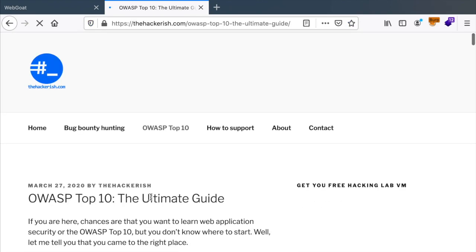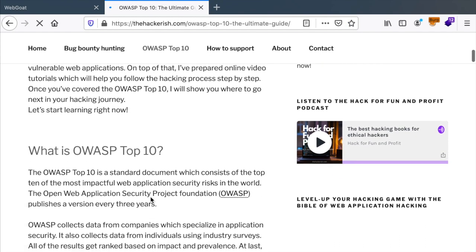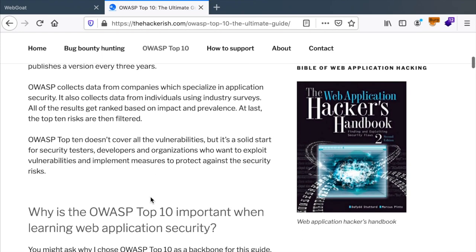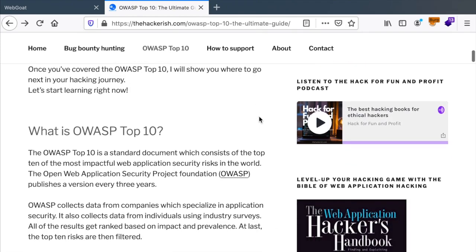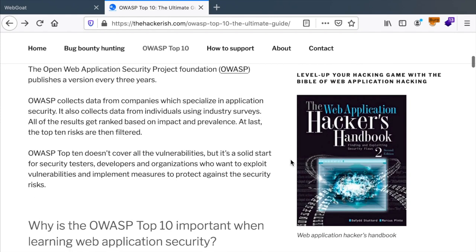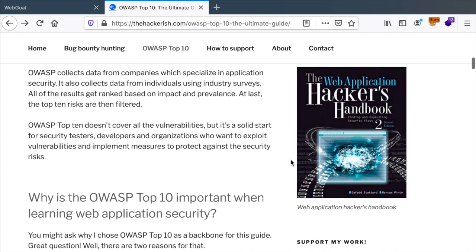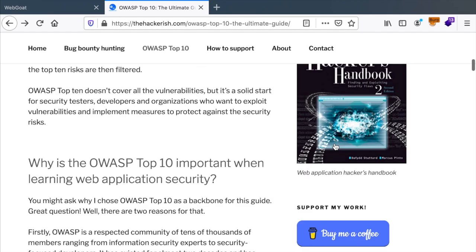And for each one of them, you should have access to loads of information about how to hack web applications. You also have access to hack for fun and profit podcast and some resources that you can learn from. One of them is the web application hackers handbook.